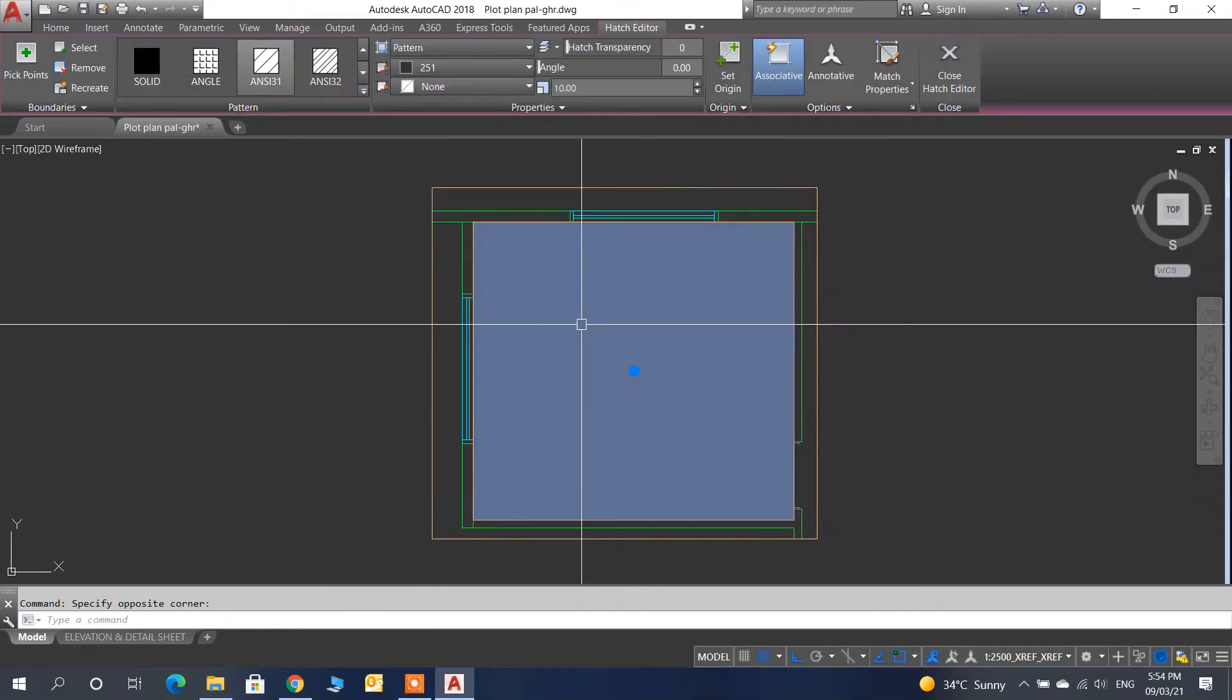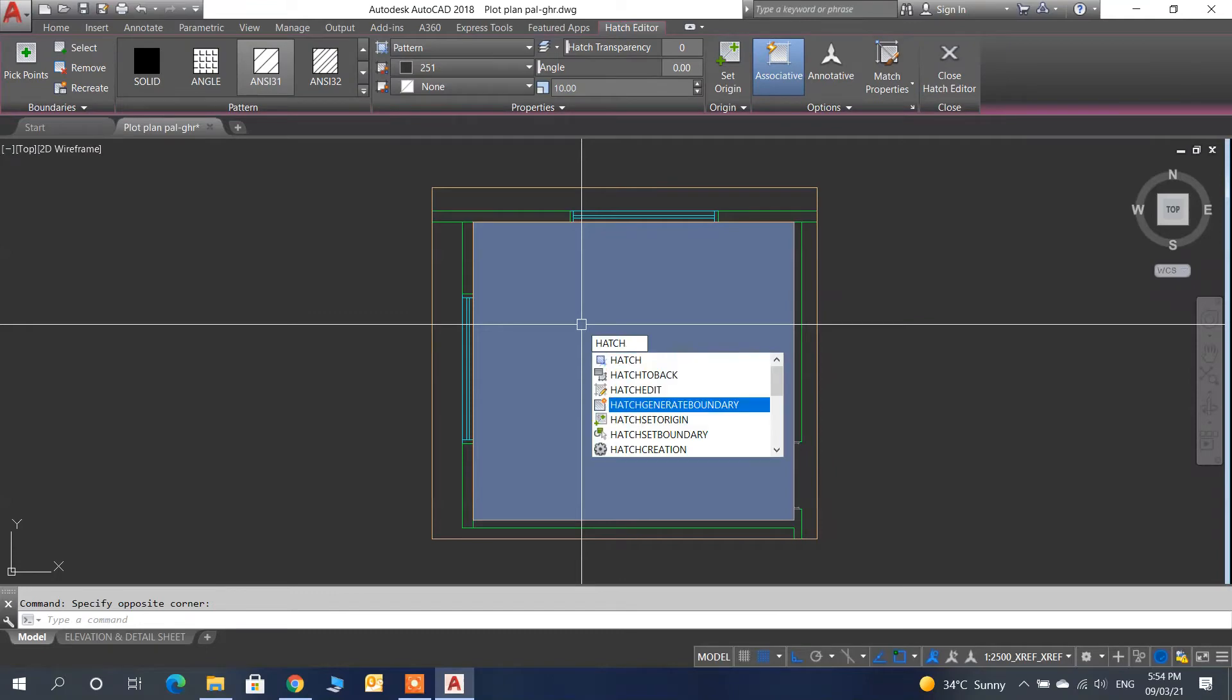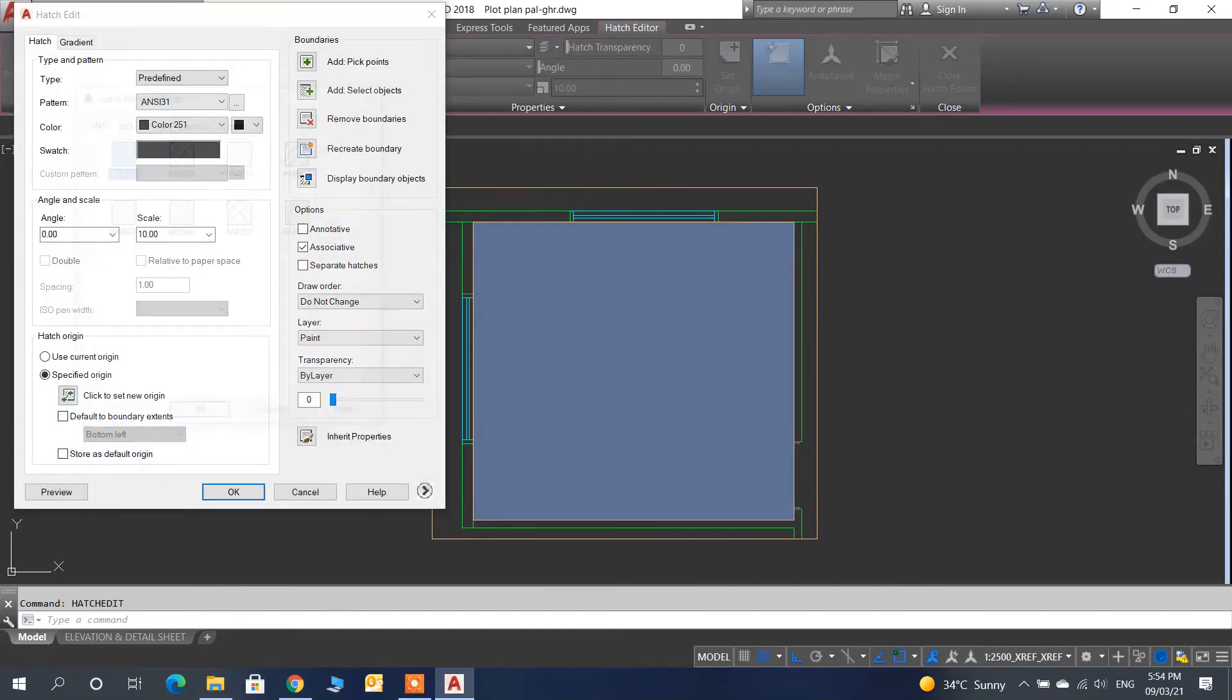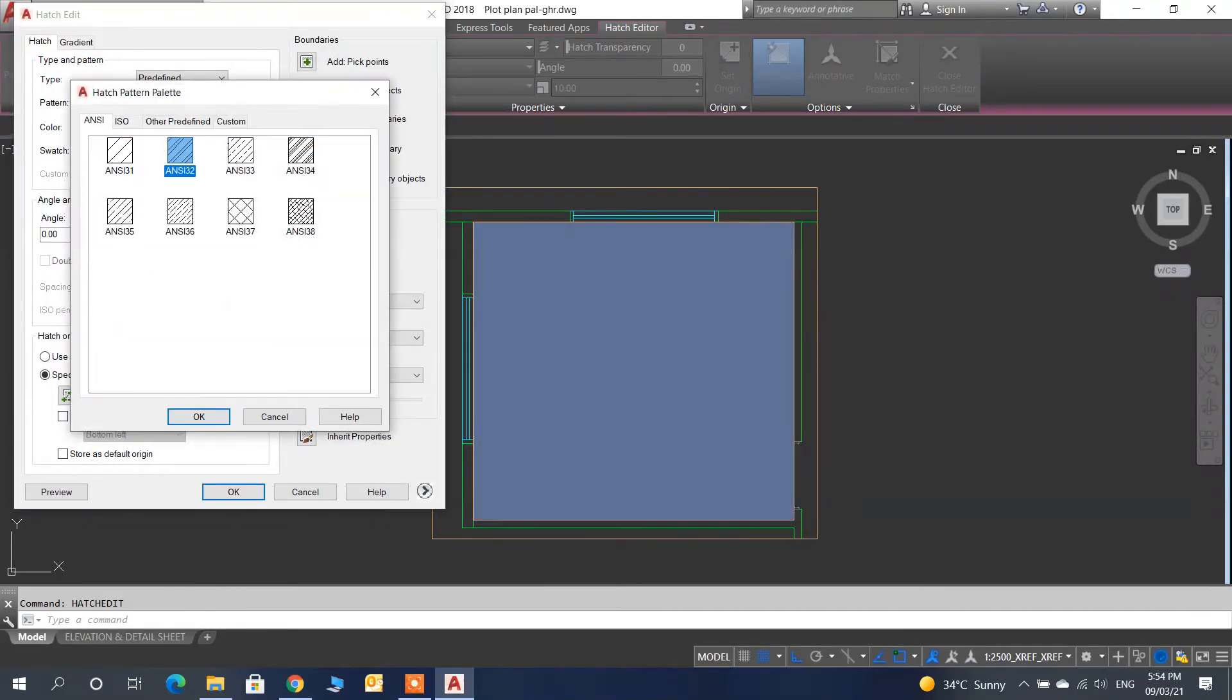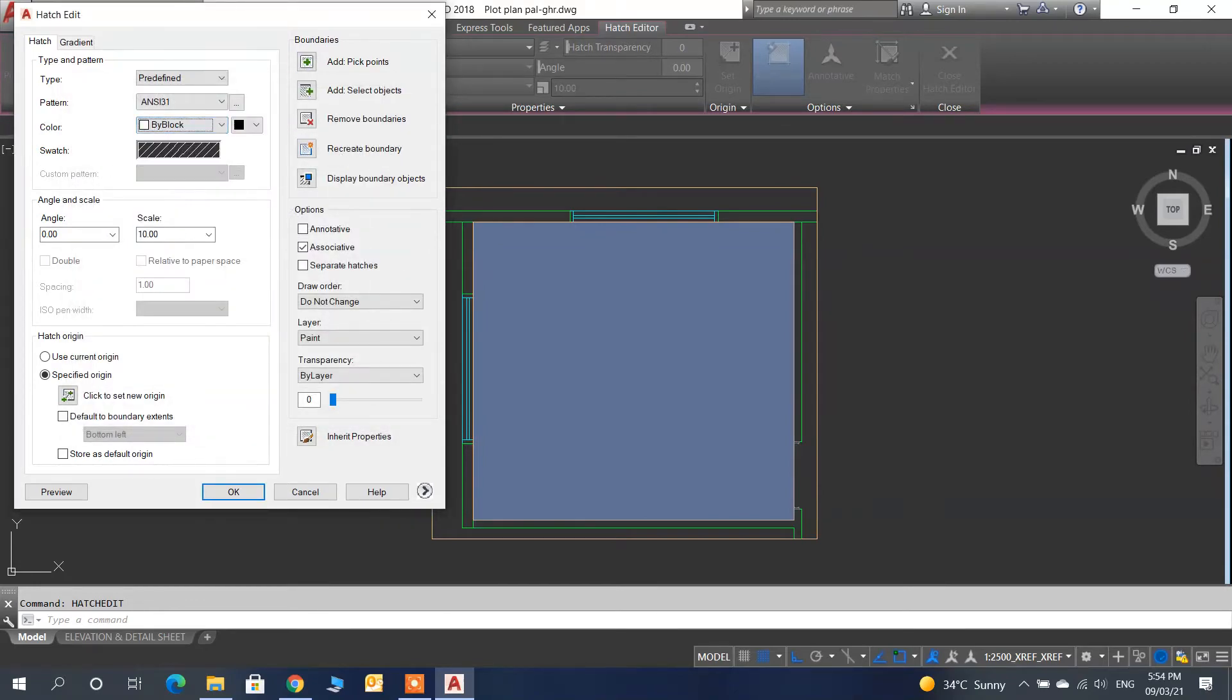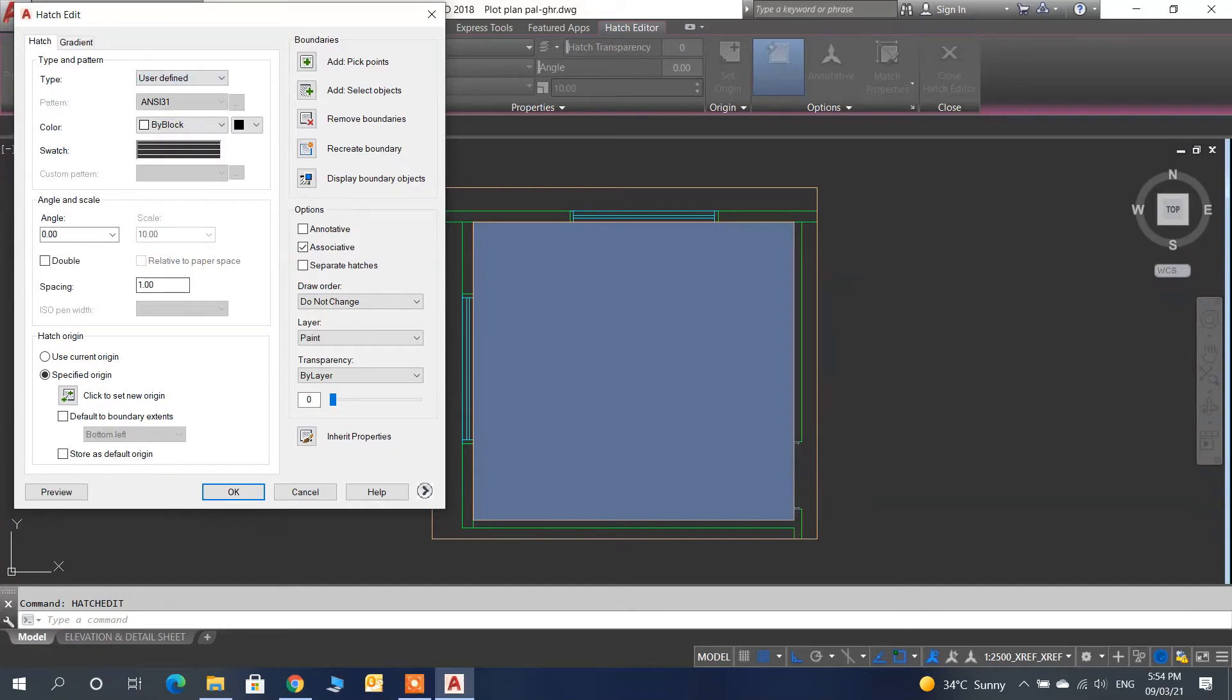Now we will edit the hatch. You can make it a little color, and select user defined.